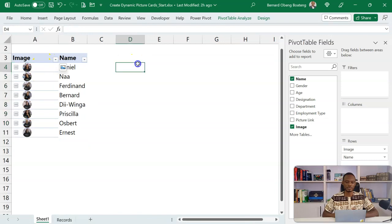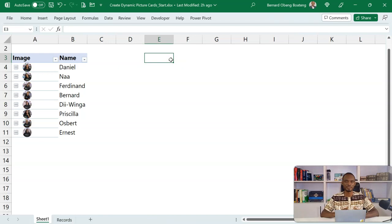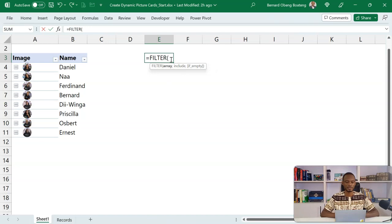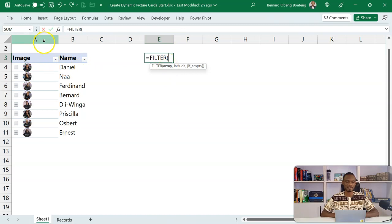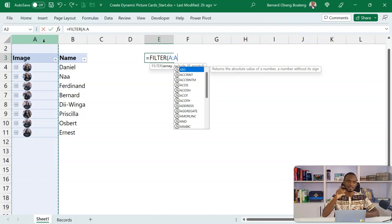And then we are going to use a dynamic formula to just spell only the images. To do that, we are going to use the function filter. So filter takes an array. I'm going to highlight this entire array. Now it's important you don't have anything below apart from the caption or the title.